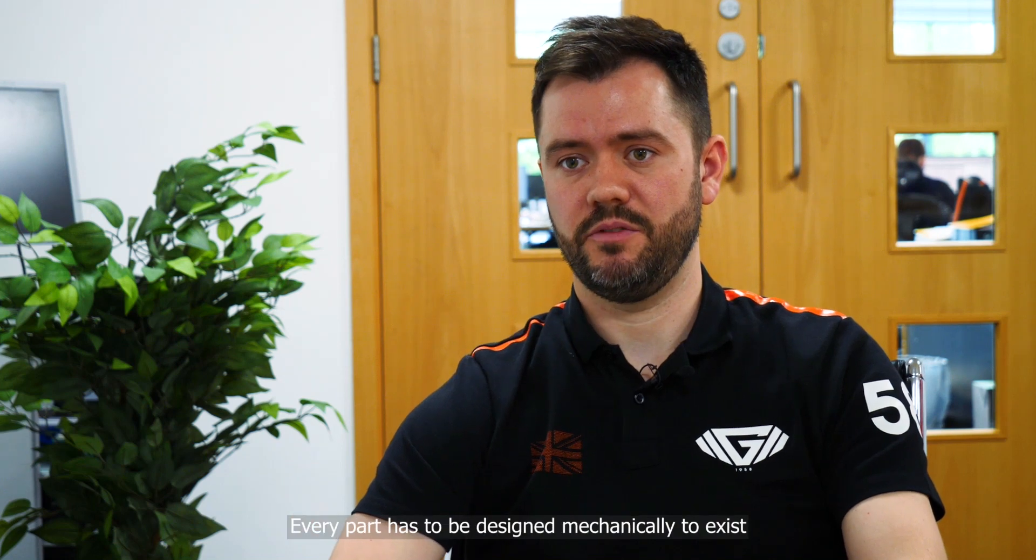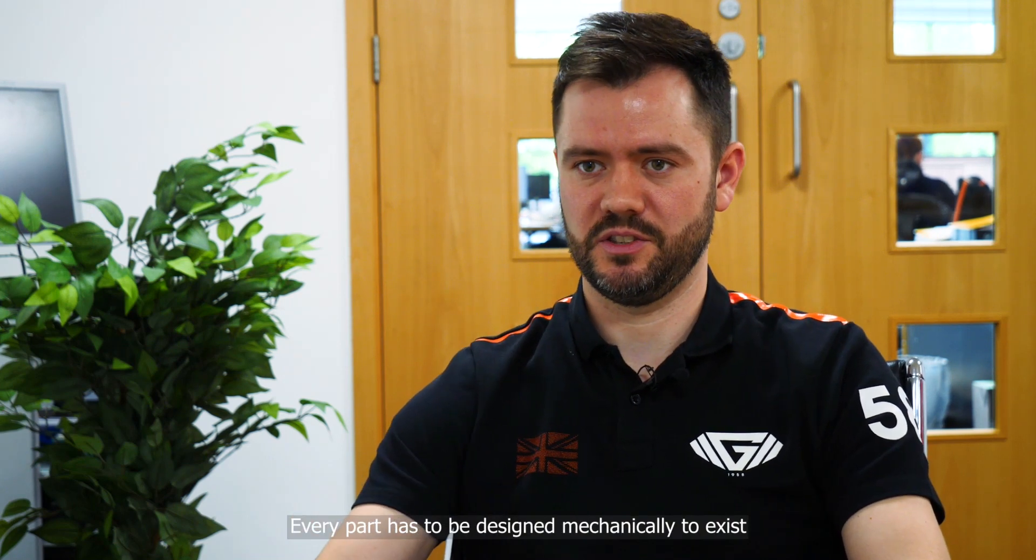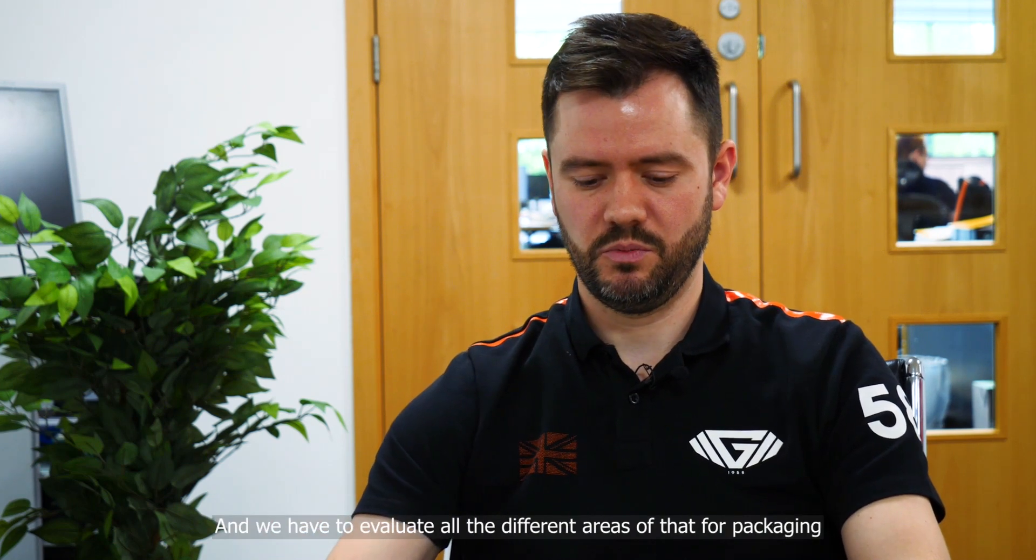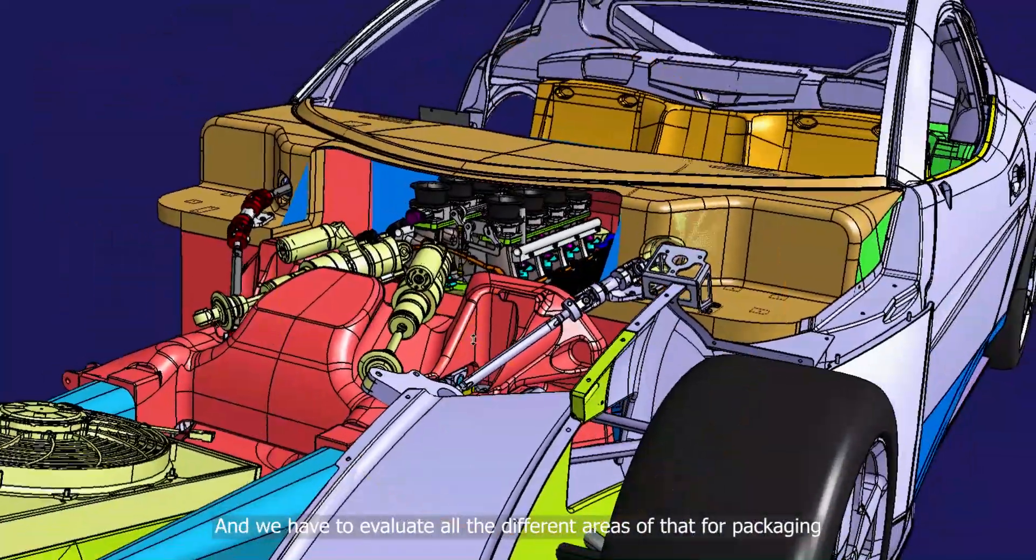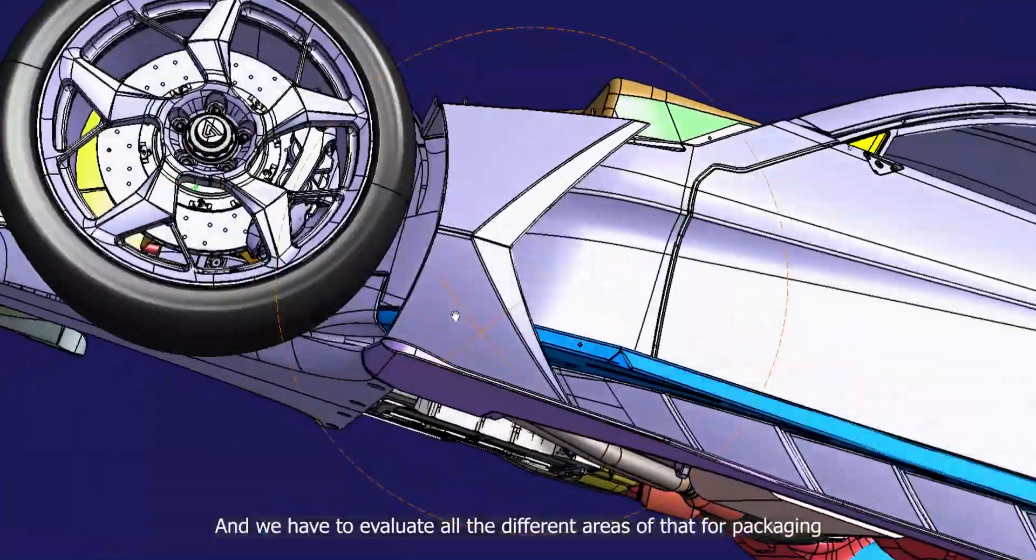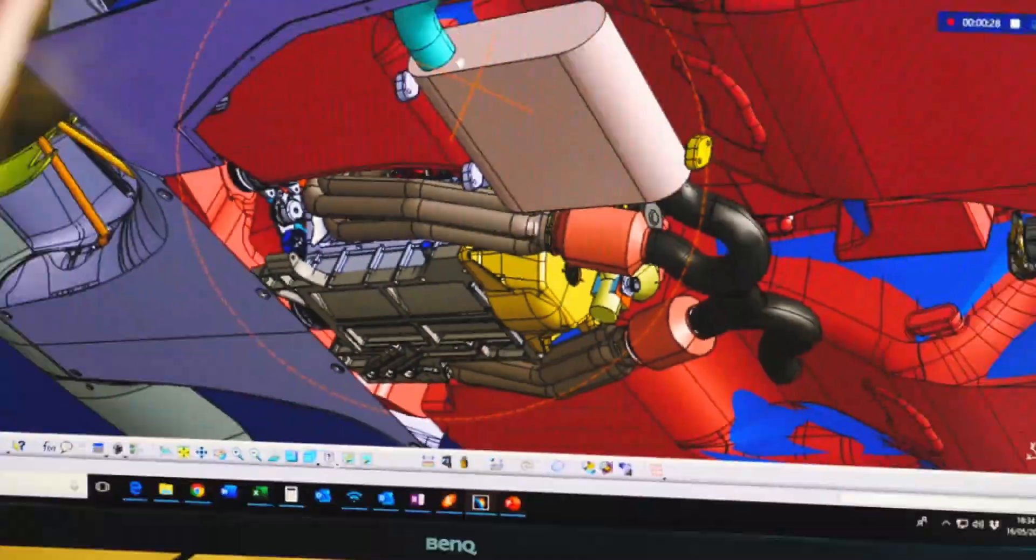Mechanical design covers the whole car firstly. Every part has to be designed mechanically to exist and we have to evaluate all the different areas for packaging, for heat management, and for driver comfort.